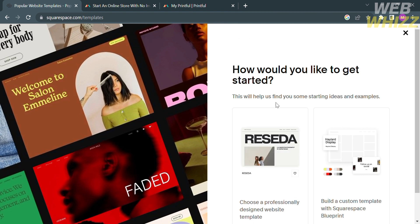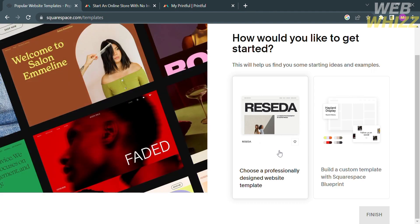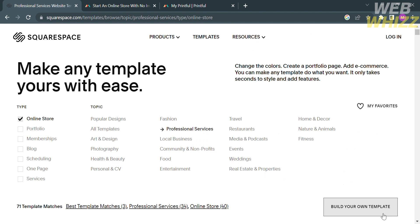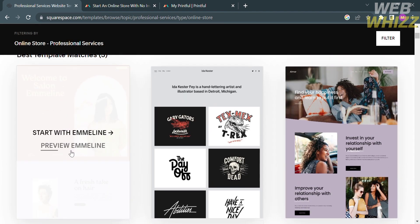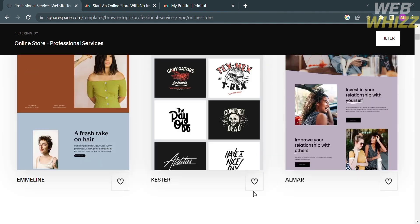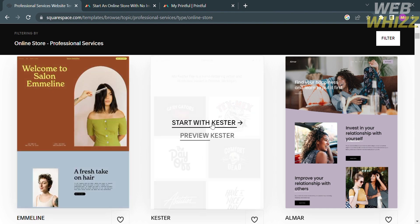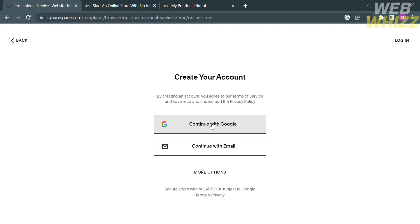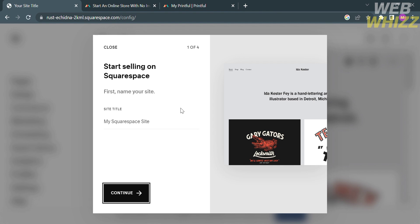From here, it will give you two options: choose a professionally designed website template, or start from scratch and build a custom template with Squarespace Blueprint. I'm going to choose to continue with a template. Scroll down and you will see some templates to choose from — I'm going to choose this one. Proceed by clicking 'Start with Caster' and you will be directed to the next page. From here, create your account using your Google or email address. I'm going to continue with my Google account. Then customize your site title — for example, 'Techie M' — and proceed by clicking the Continue button.